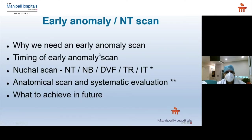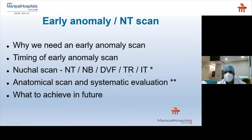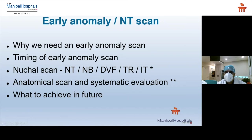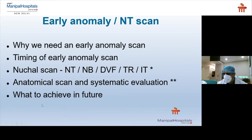My talk will cover the following points: why we need an early anomaly scan, timing of early anomaly scan, what is the nuchal scan — including NT, nasal bone, ductus venosus flow, tricuspid regurgitation, and the newer marker intracranial translucency. The anatomical scan and systematic fetal evaluation will be covered in the next lecture, and we will also discuss what to achieve in the future.